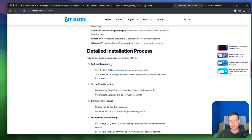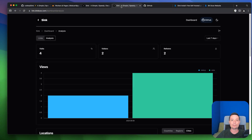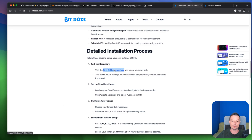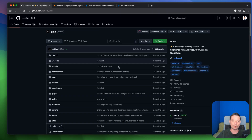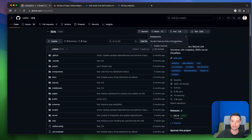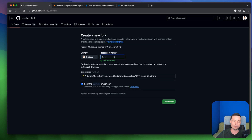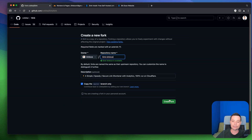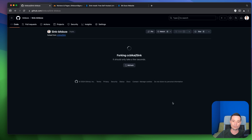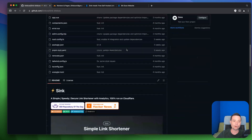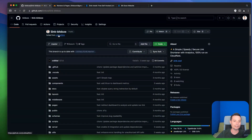The first thing you need to do is fork this repository. Let me open it again. I've opened the repository — go to Fork, create a new fork. You can put in the name, copy the master branch, and hit Create Fork. The fork will be created with the code. Right now I have the repository added under my account as async-bdoze.